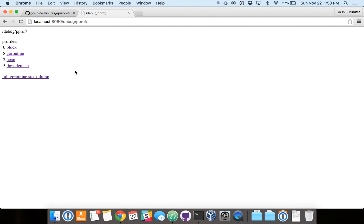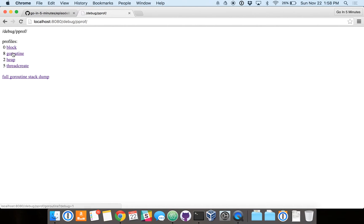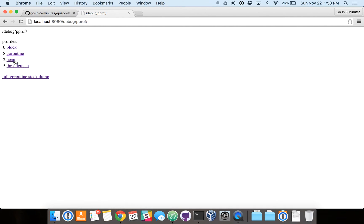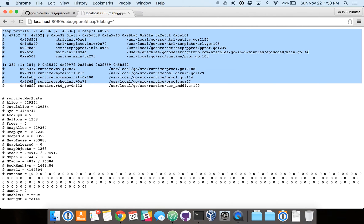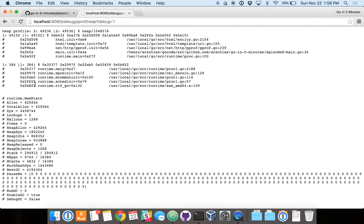And there it is. Now let's go view our profiling data in our browser. So here we go. It's a pretty sparse page, but you can see here there are four profiles that we can look at. The ones we're going to focus on today are heap and Go routine. So first of all, heap.